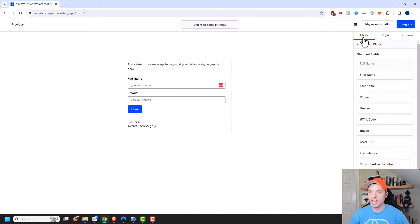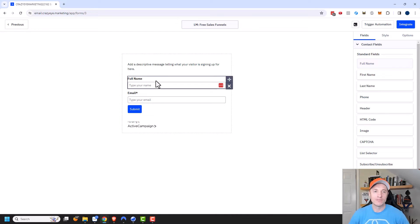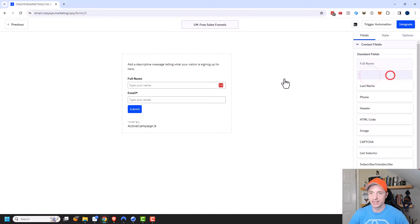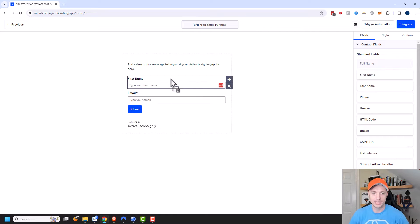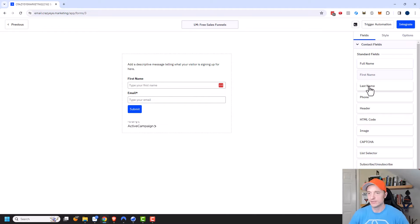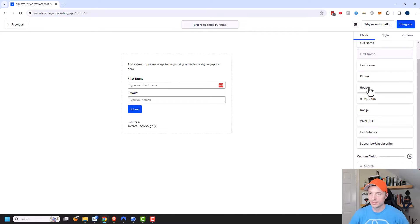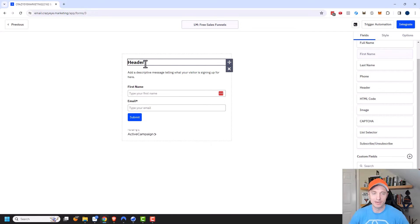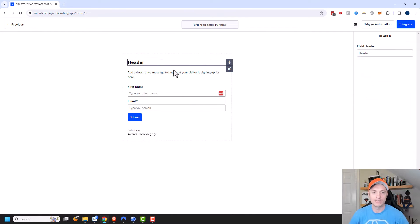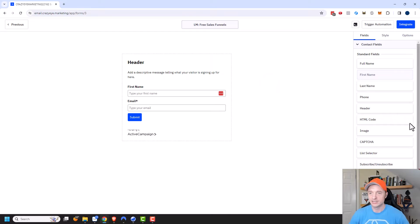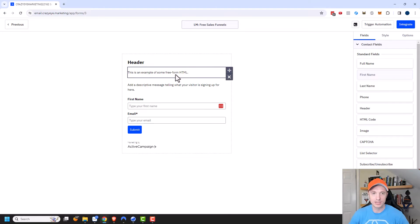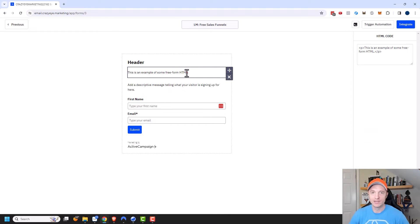The first category is Fields. We have the standard fields — right now we have Full Name on the form, but maybe you only want First Name. We can drag that over and drop it in. Now we're just collecting first name instead of full name. There's also last name, phone number, and a header field. If you want to add a header with a call to action, you can do that. There's also HTML code — if you want to embed some HTML, you can add that field and type in your code and it'll display as part of your form.